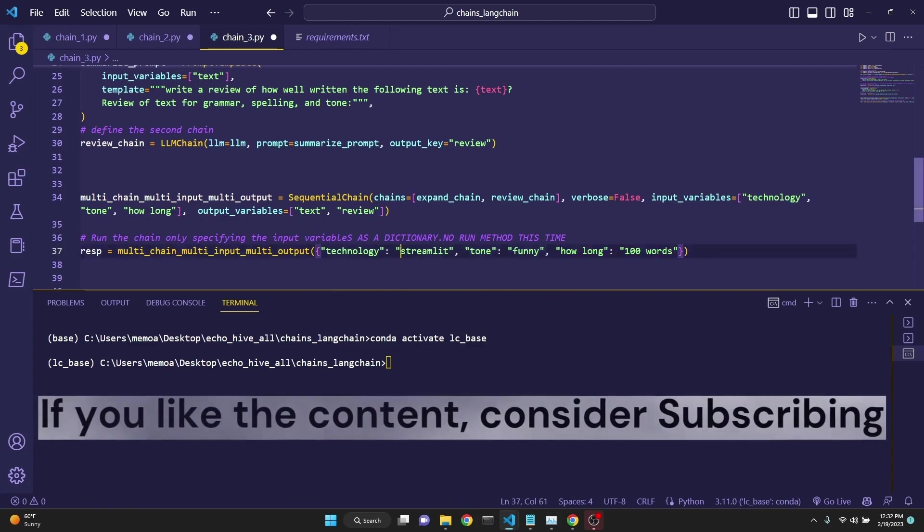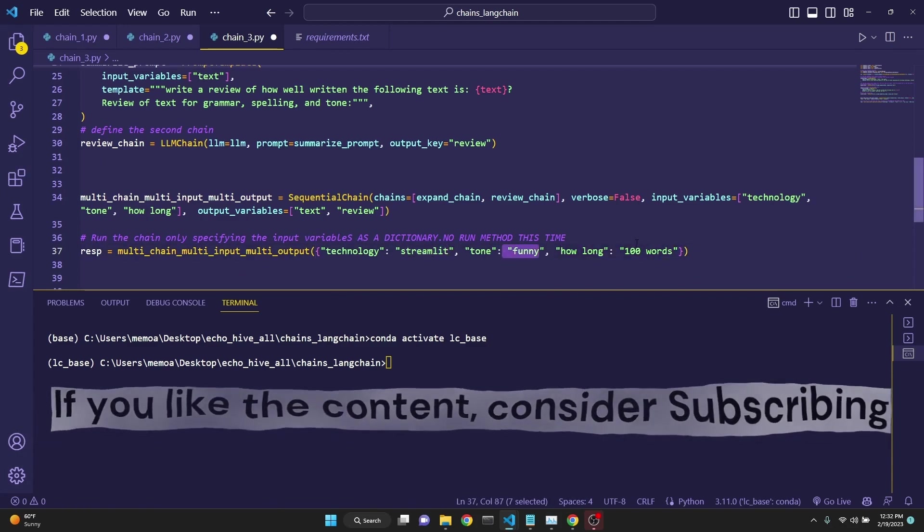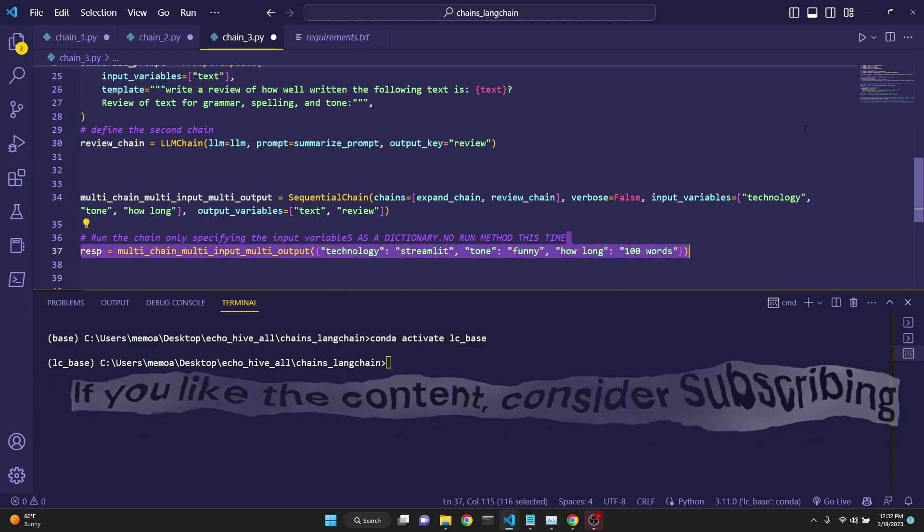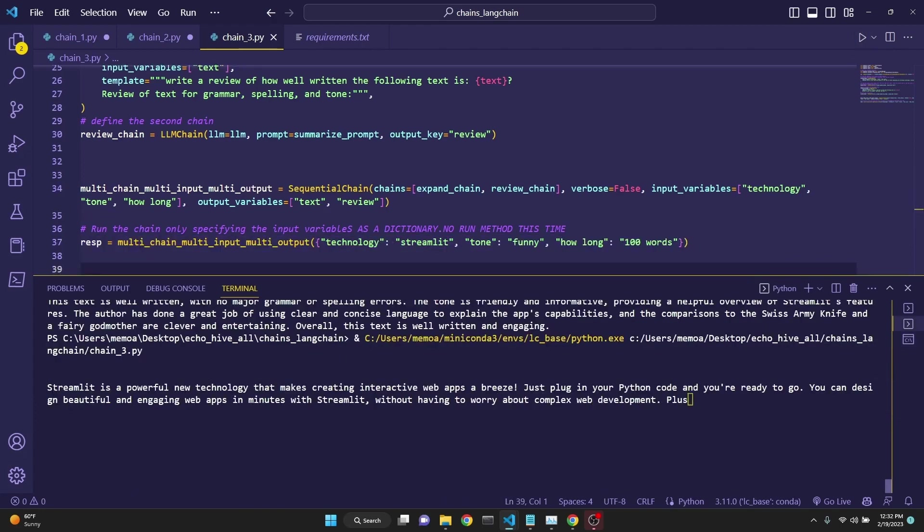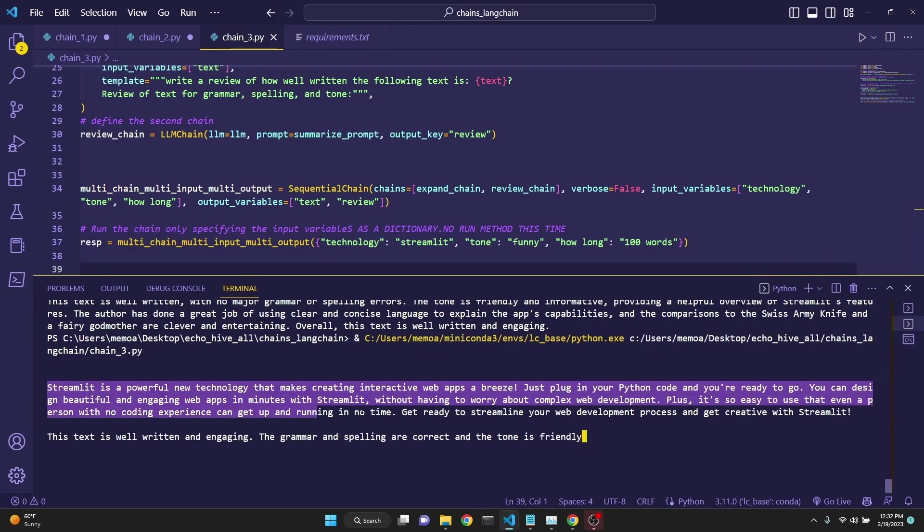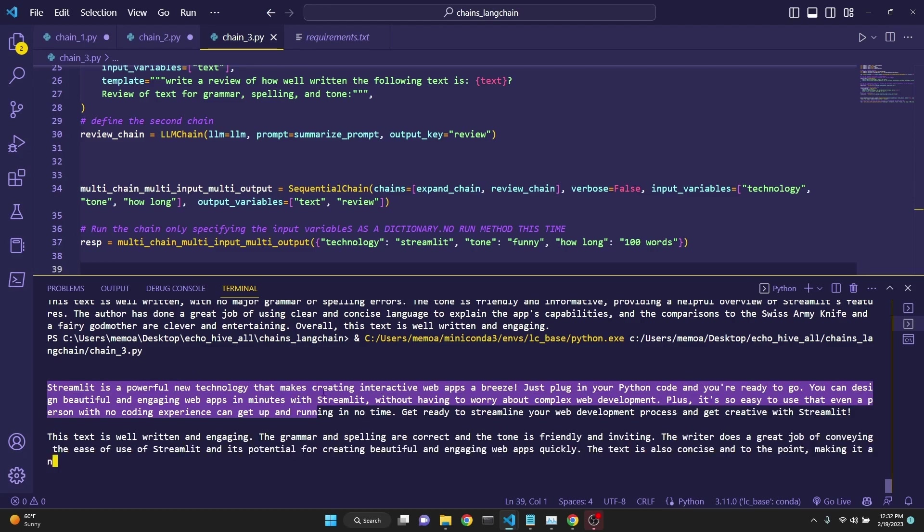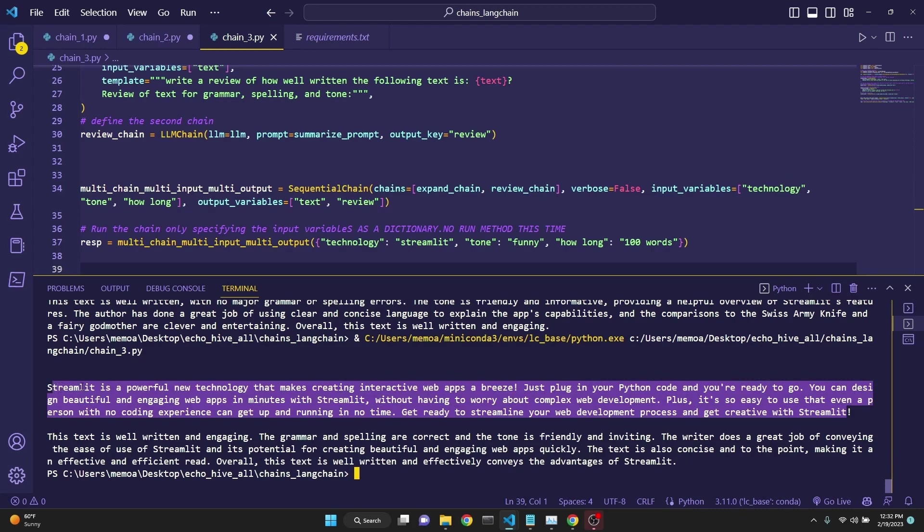Let's see. Here we are defining streamlit, tone funny, and 100 words, and then we run this. We see that we also have streaming set up, so we're going to be taking a look at how to get streaming output out of LangChain.